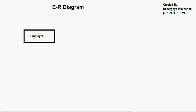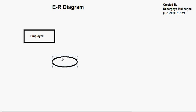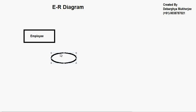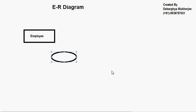The other element that we have in any ER diagram is called the attributes. Attributes are represented by an ellipse.